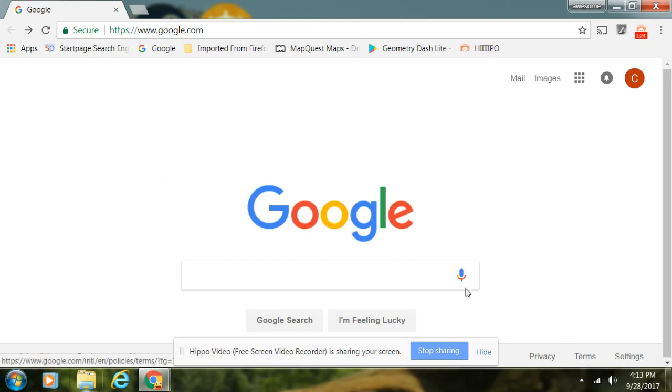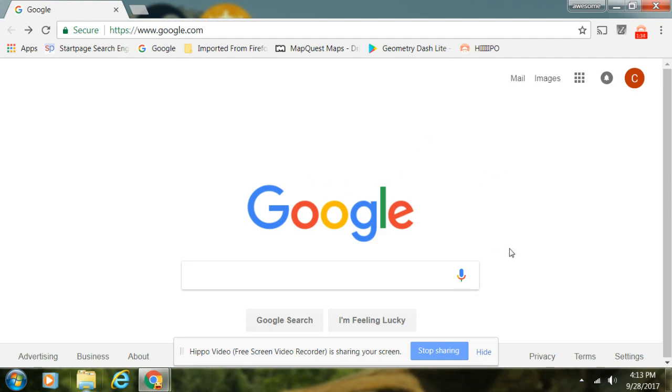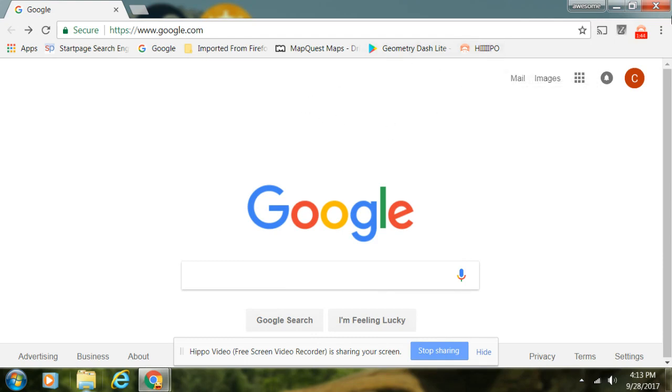So then if you scroll down, it will say 'record'. Then you can click record and it will start counting down from three.